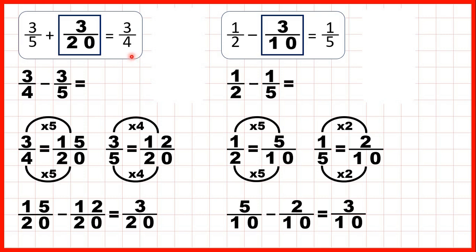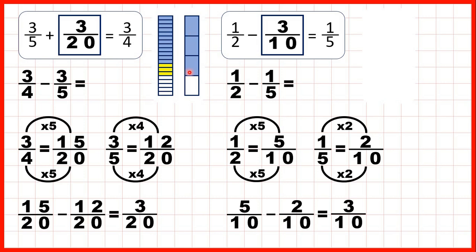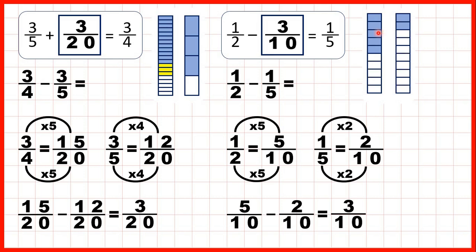Let's show fraction bars so we can see how this works. For the first question, we started with 3 fifths and knew that something had been added to make 3 quarters. 3 fifths is the same as 12 twentieths, and 3 quarters is the same as 15 twentieths, so we can see 3 twentieths were added. For the second question, we started with a half and knew something had been subtracted to make 1 fifth. Changing both into tenths, we can see 3 tenths must have been subtracted.